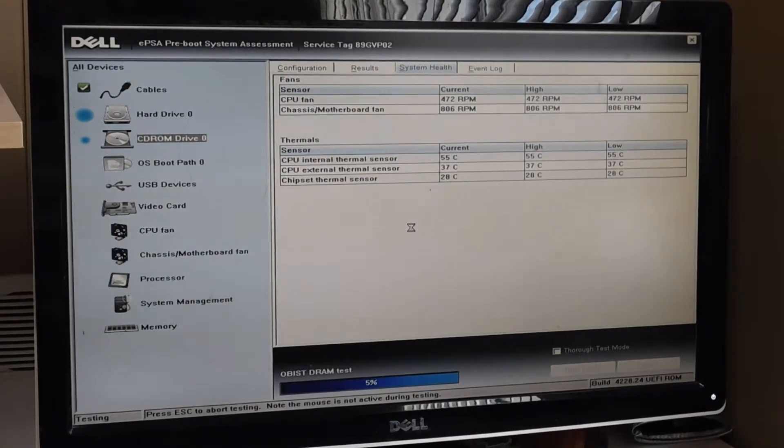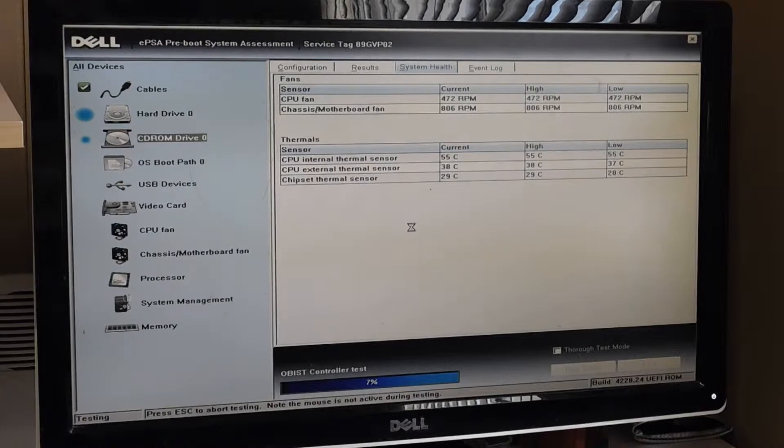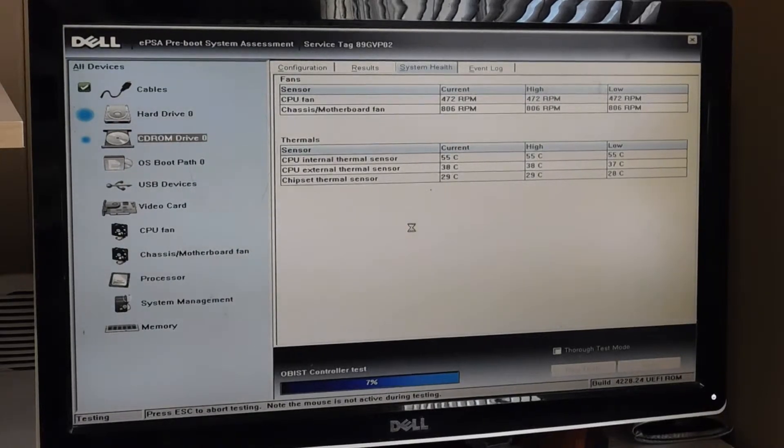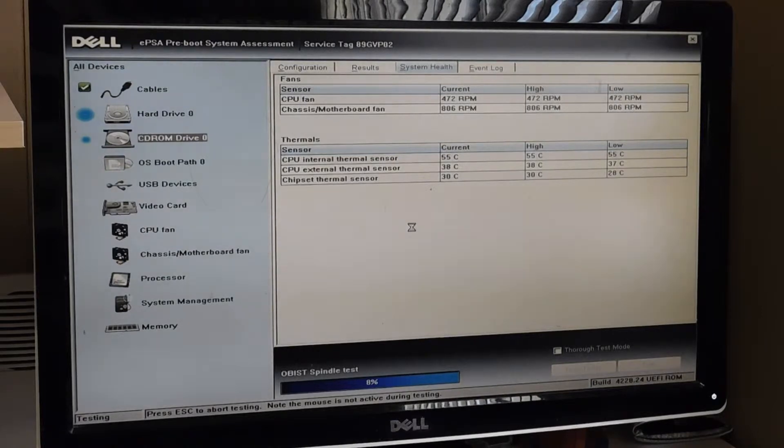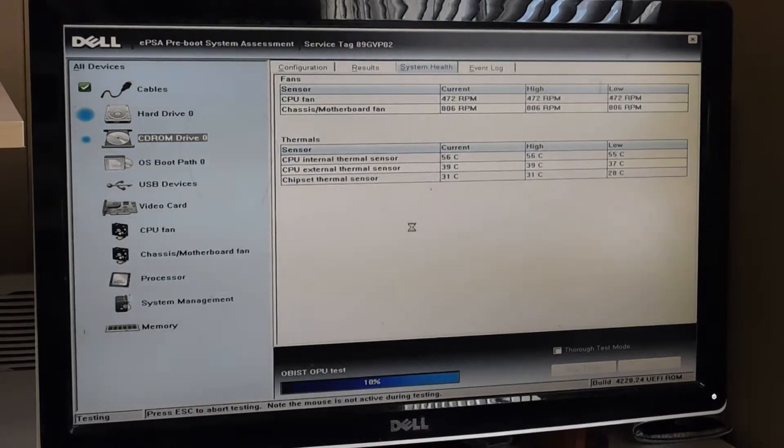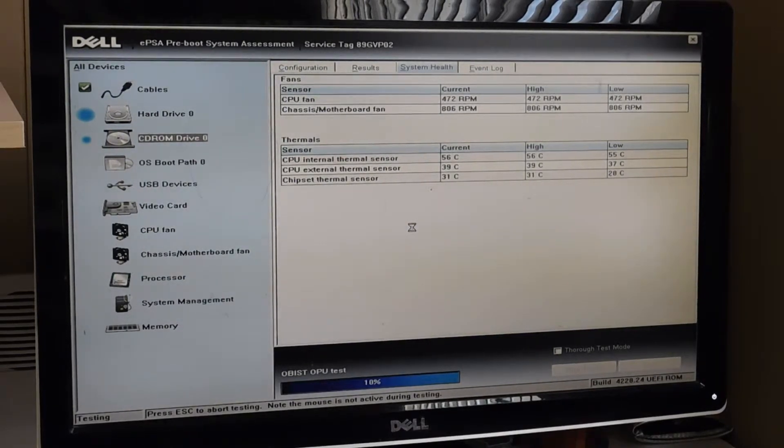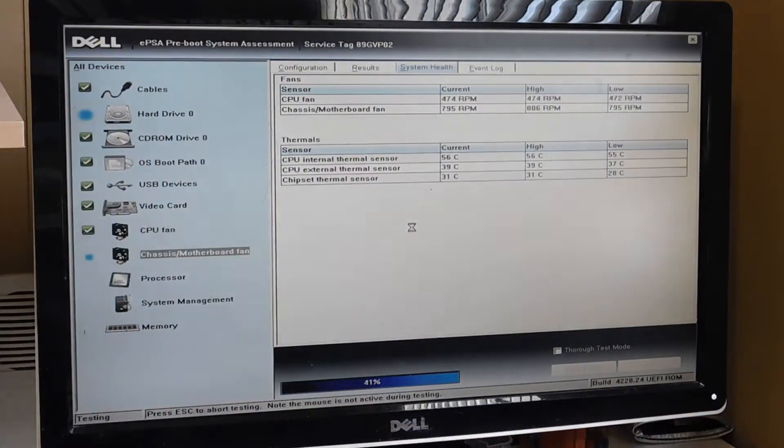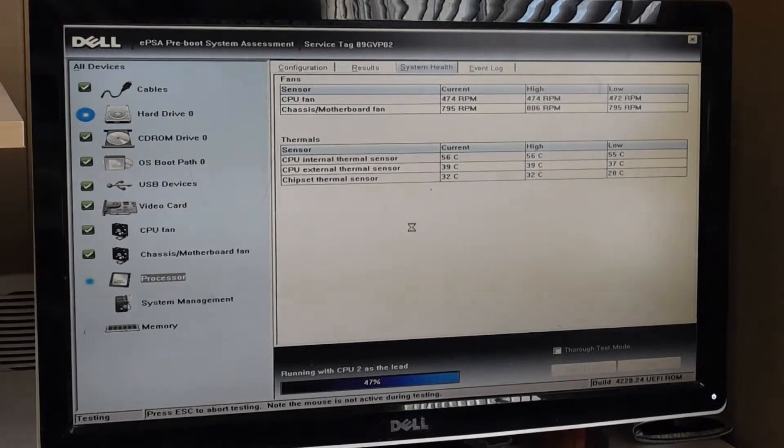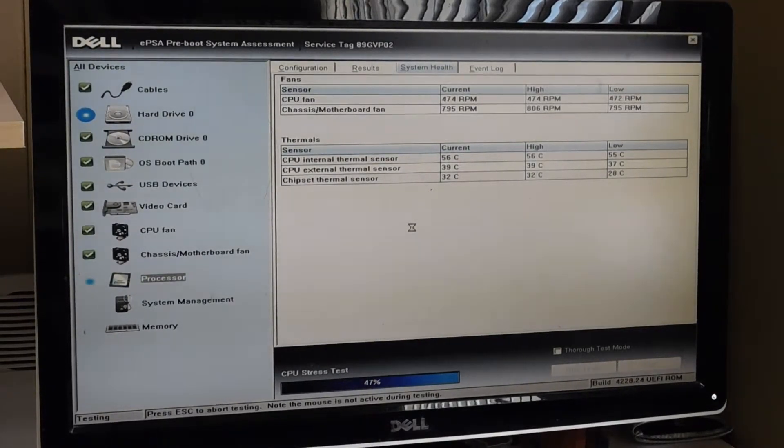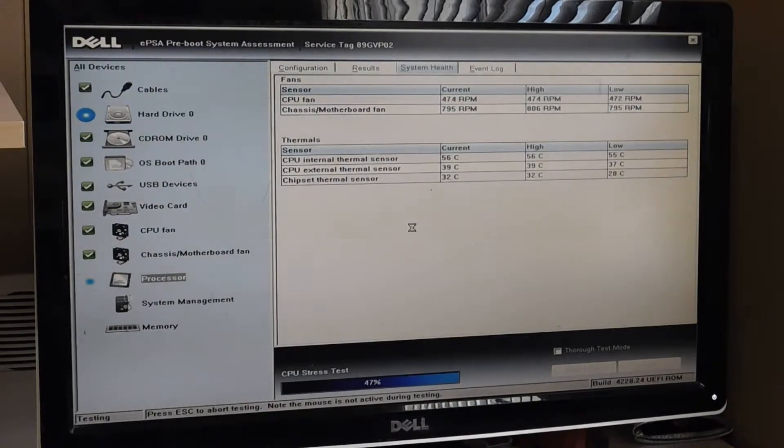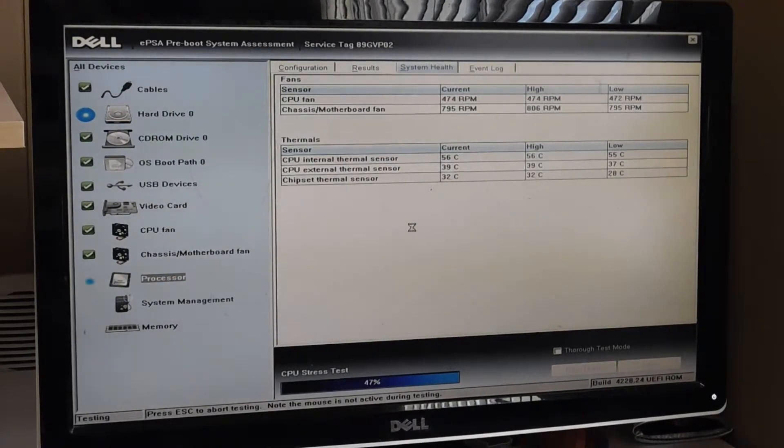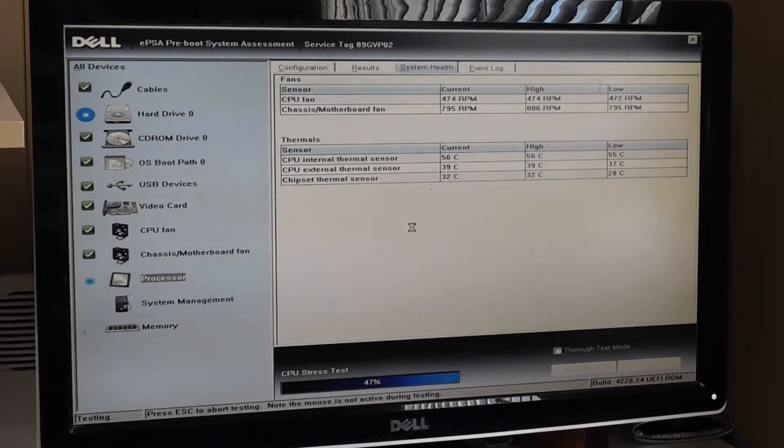You can see that right now, it's already done a cable assessment to make sure everything's properly connected, and right now what it's doing is checking the hard drive and the CD-ROM drive to make sure that those are okay. It doesn't go through each one of these tests one by one. It'll be doing the memory test and the hard drive test while it's checking everything else, because those tests take the longest to do. As you can see, it's signed off on the CD-ROM drive, the OS bootpath 0, the USB devices, the video card, the CPU fan, and the chassis motherboard fan.